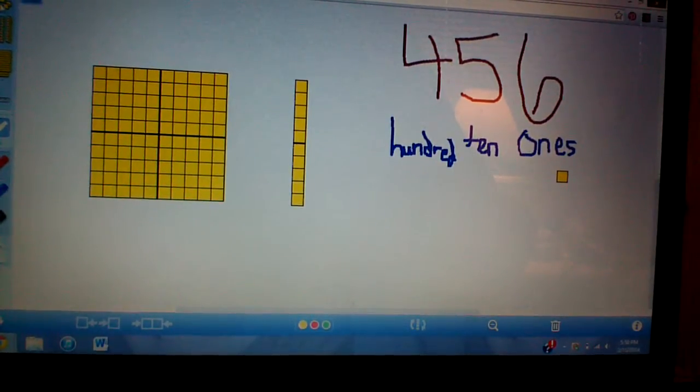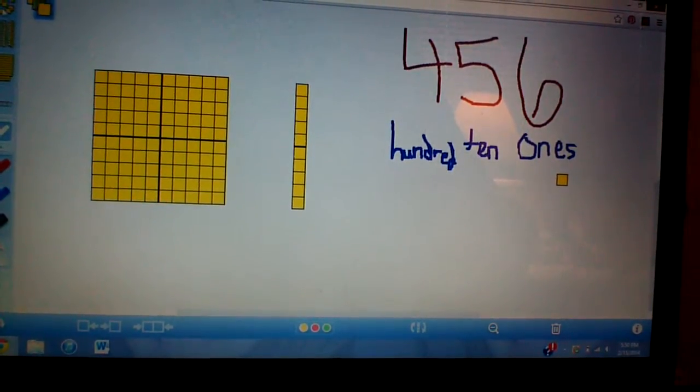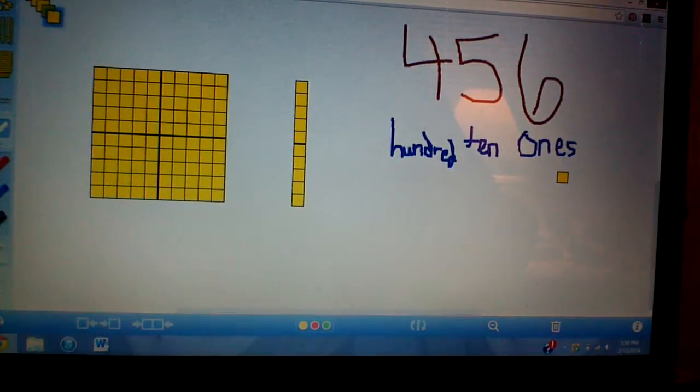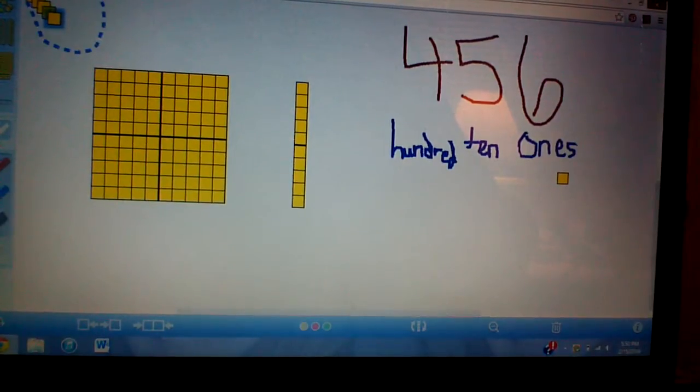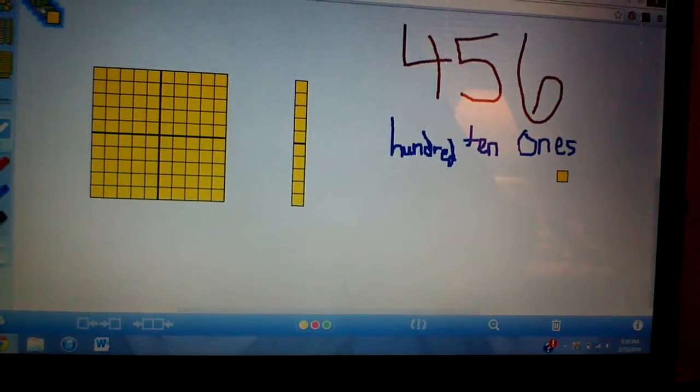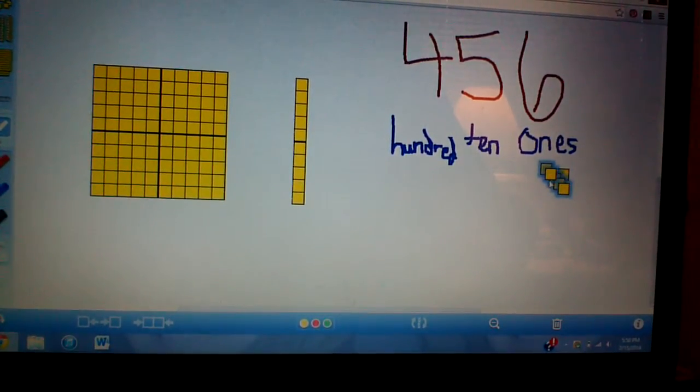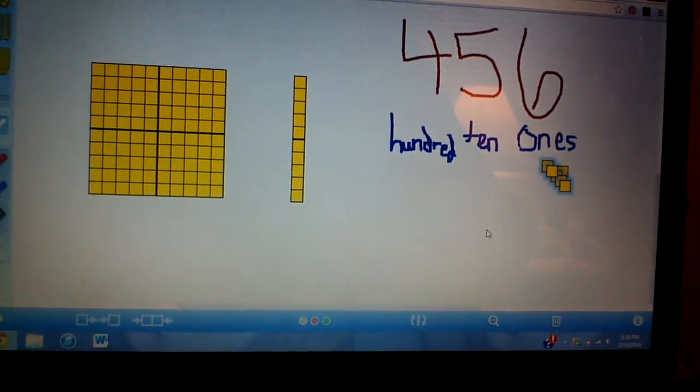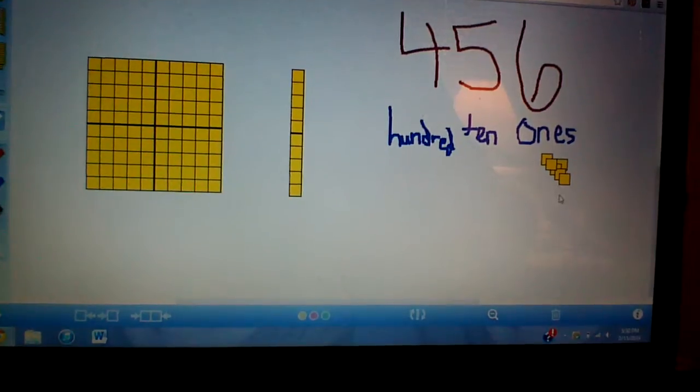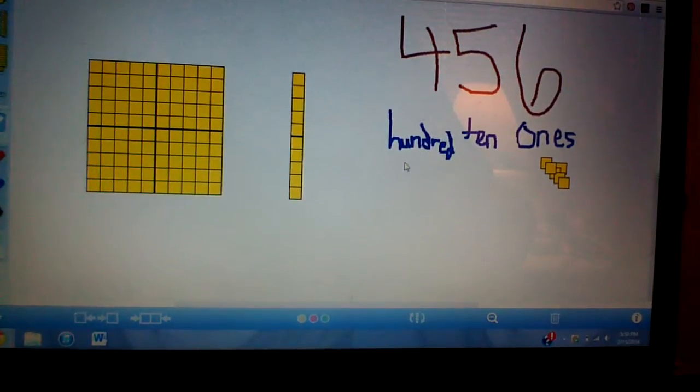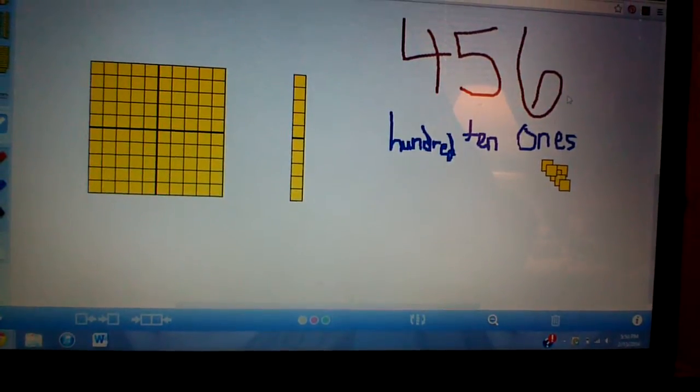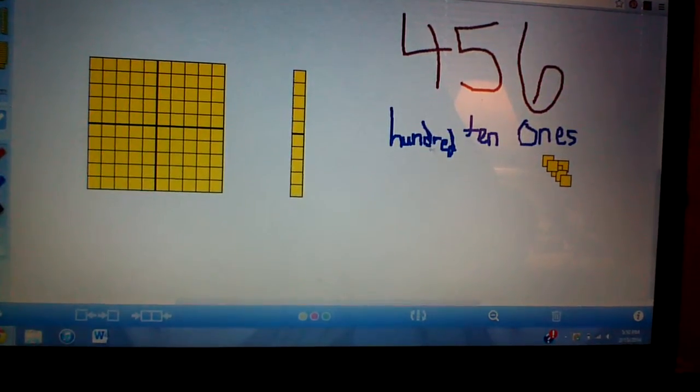I have one, two, three, four, five, six. And we're going to move them over here. So we have six ones. Our units represents our ones.